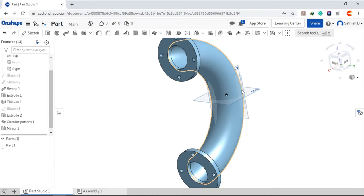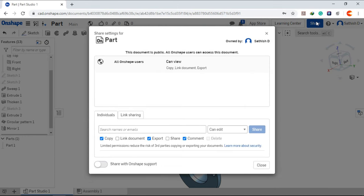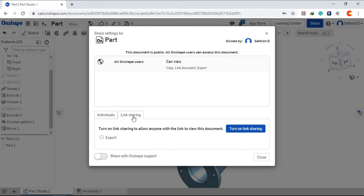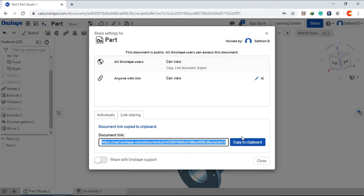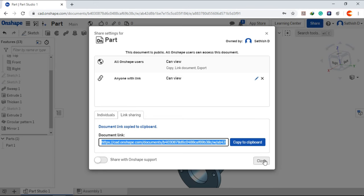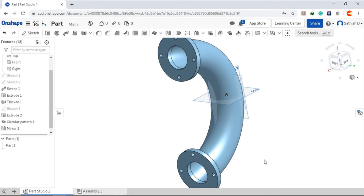You can share this document, go to share. You can share to the personal mail id or you can share via link sharing. Turn on link sharing. Copy to clipboard and you can send this link to anyone. I'll see you in the next video.